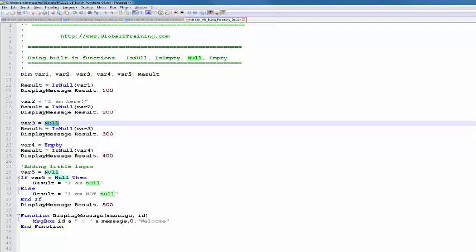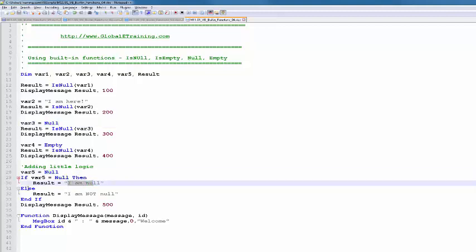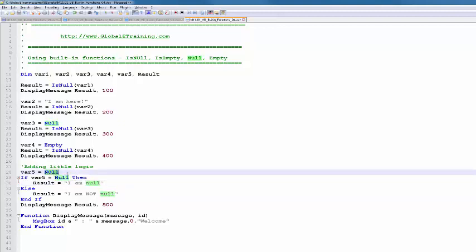Then I have empty, then I'm checking here, then obviously this will be false. It is not null. Then I have a little logic. If it is null, then I'll say result is I'm null. If it isn't, then I'll say else it is I'm not null. Let's say I'll start with something as XYZ, and we'll change the value and run a second time. Let me go ahead and run it.